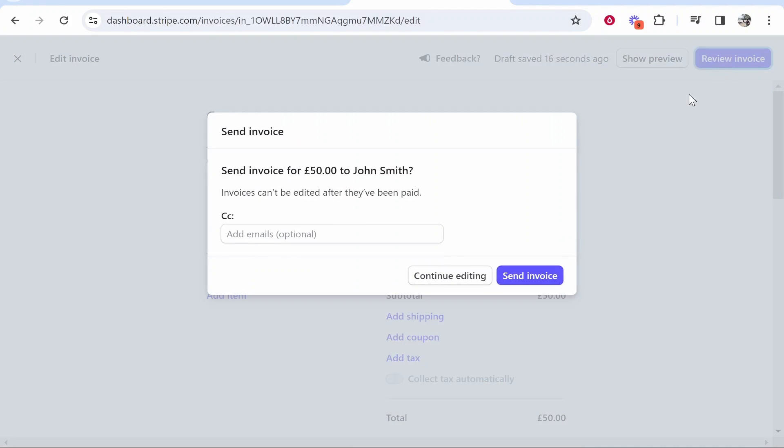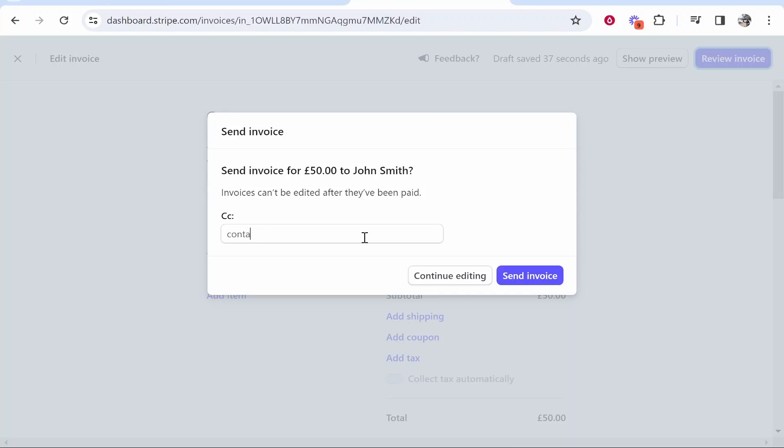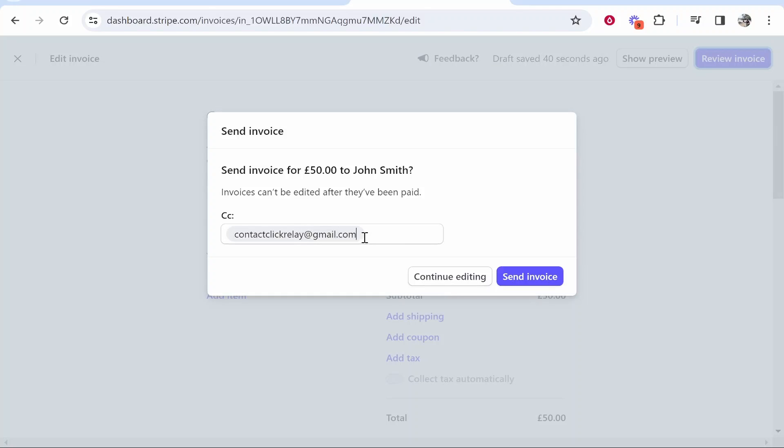So click review invoice and it's then going to ask you if you want to send this invoice but they can't be edited after they've been paid. So go ahead and add here the email that you want to send the invoice to. So I'll just send it to contact click relay at gmail.com and you can then send that invoice.